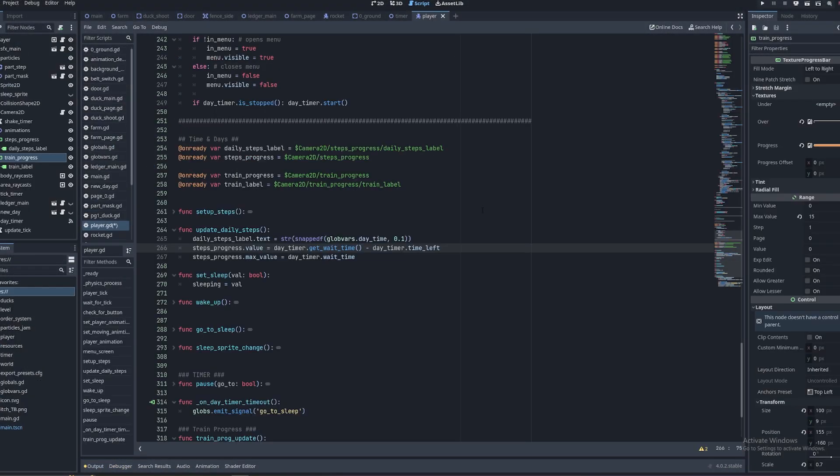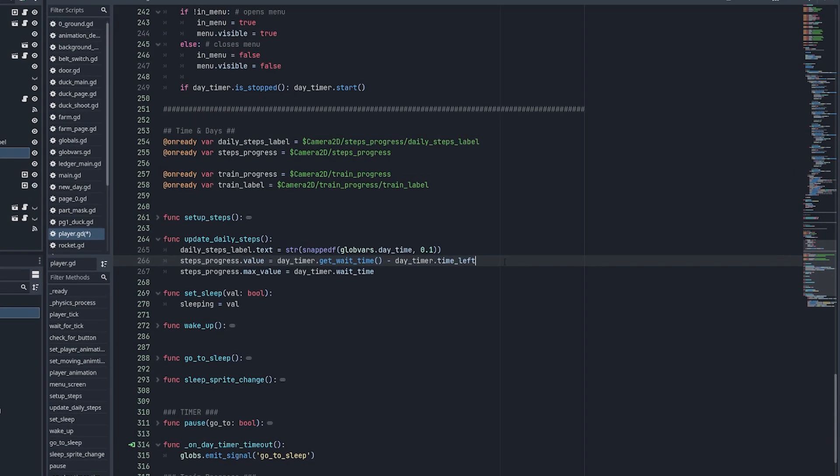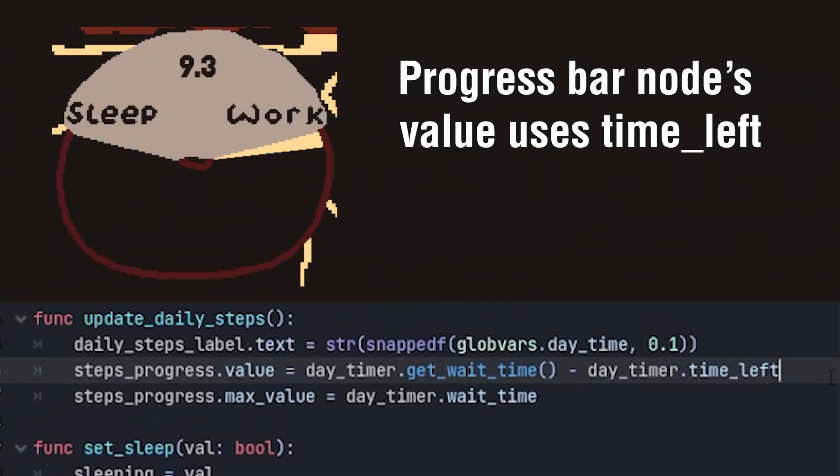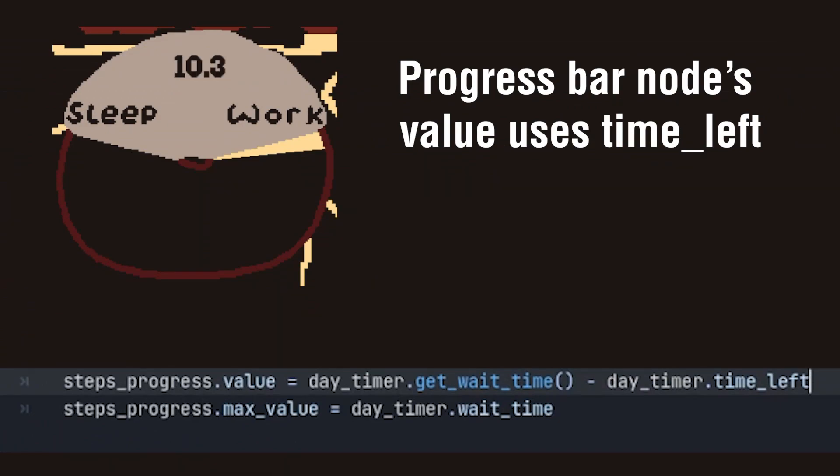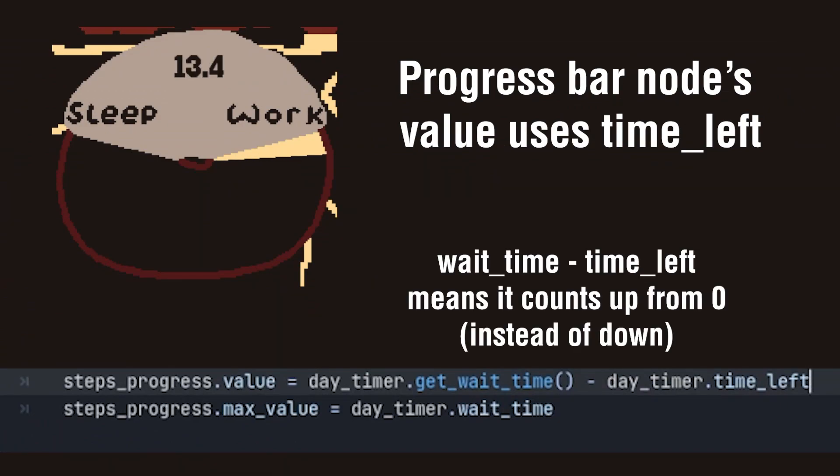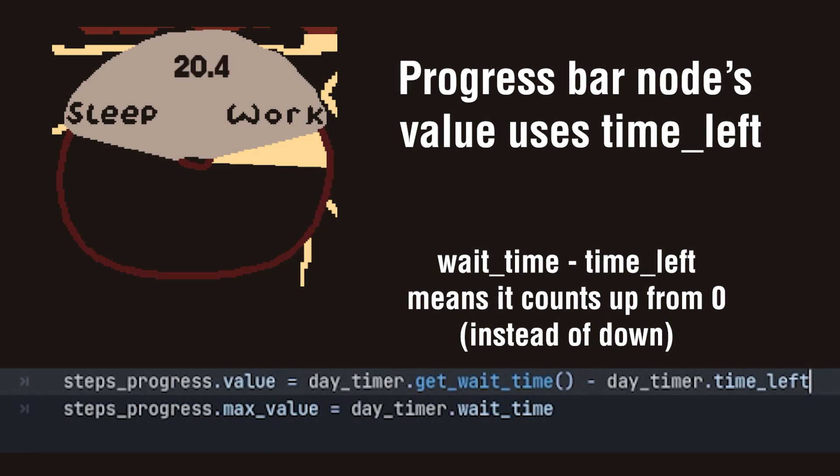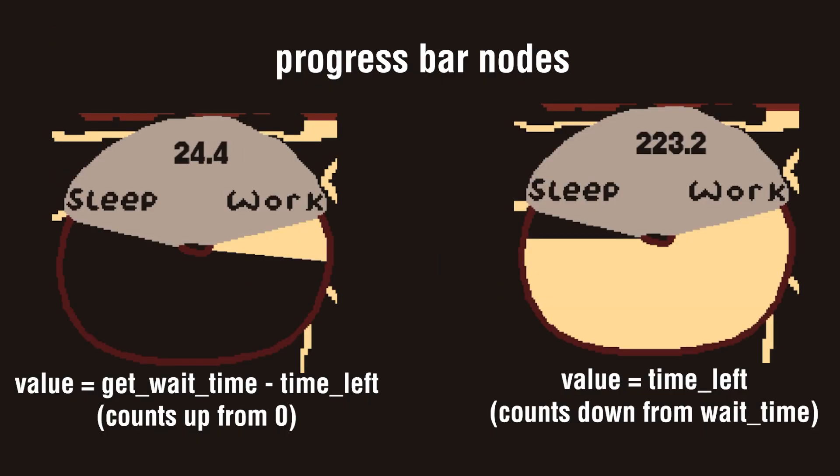Another way I use this is back on my player. You saw the countdown timer from before. This is actually just a progress bar node with the value of the daytime.time_left. And I take it away from the get wait time so that it actually counts up from zero instead of counting down.